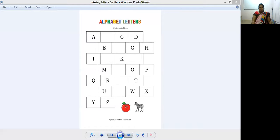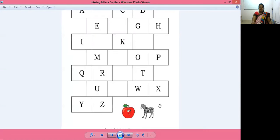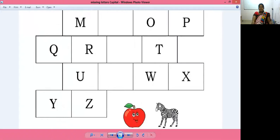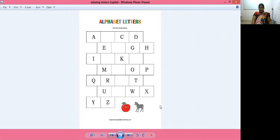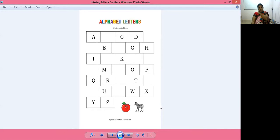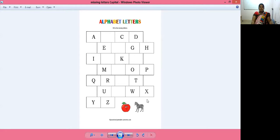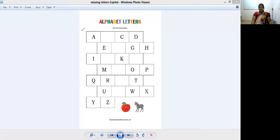So everyone can see on the screen, ABCD, okay? But some letters are missing. So let's start writing these letters. You tell me, we will write all the letters now. After A, what is next?